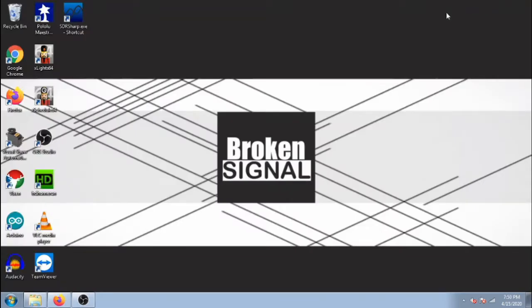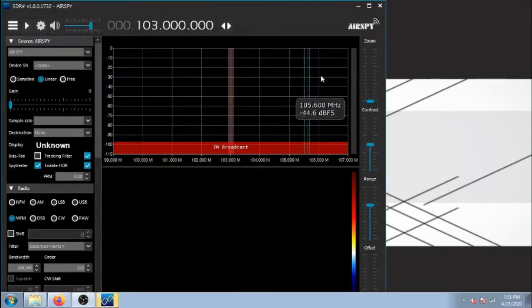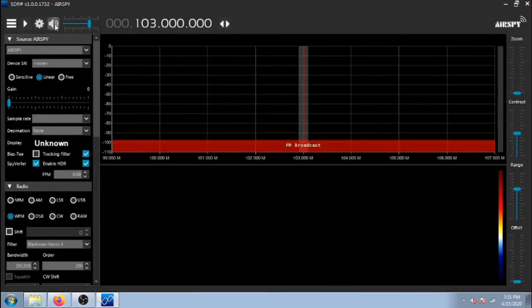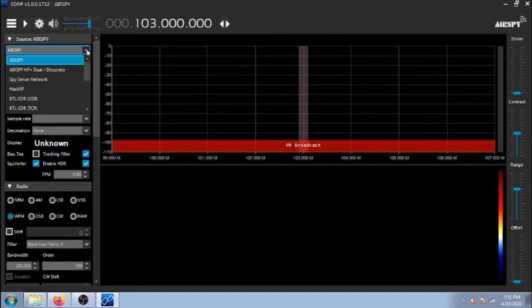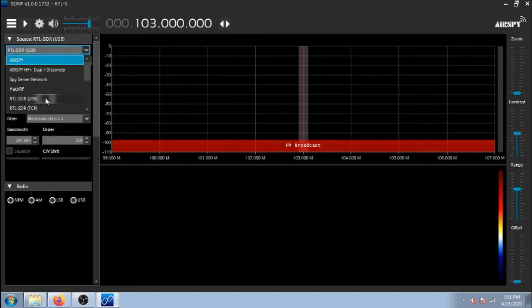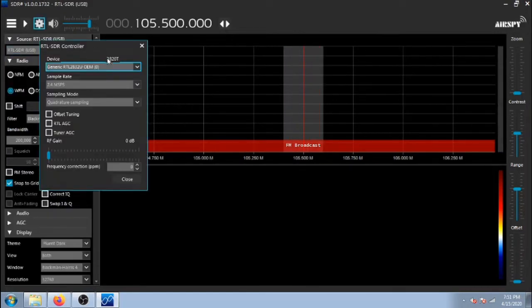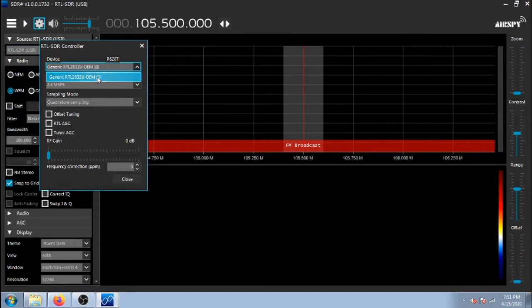Now go back to your desktop and open SDRSharp. Under Source, select the RTL-SDR-USB. Then click the settings icon and verify that the device selected is the generic RTL.